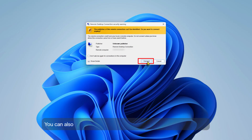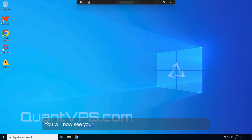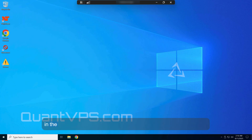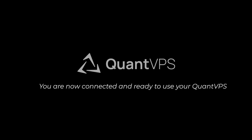You can also check Don't ask me again to skip this in the future. You will now see your VPS desktop. It looks and works just like a normal Windows computer, but it runs 24/7 in the cloud. You are now connected and ready to use your QuantVPS.